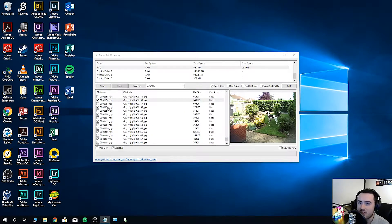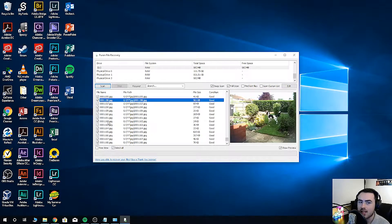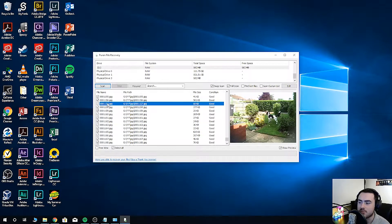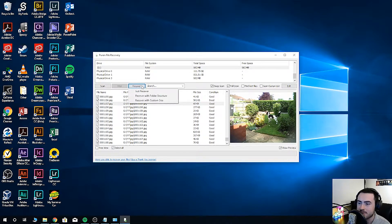Here are our recovered files. You can also preview the files and select only the ones you would like to recover. What I'm going to do is select all, then click recover.